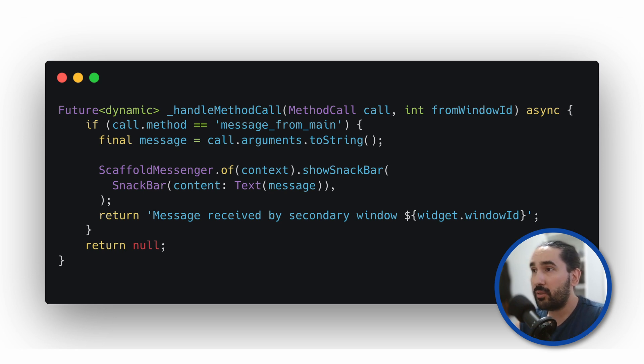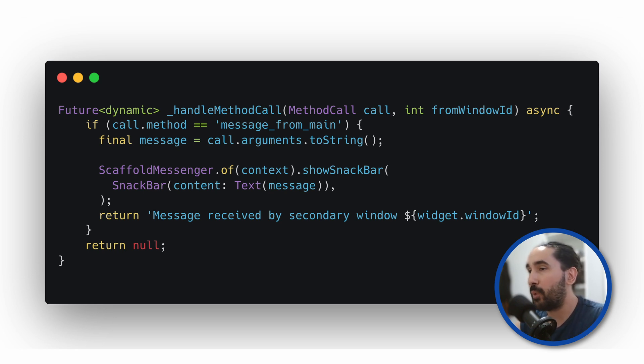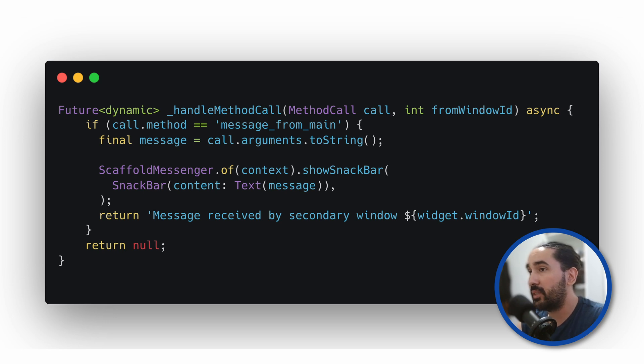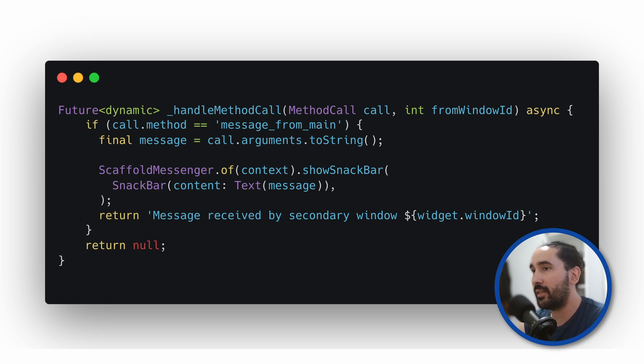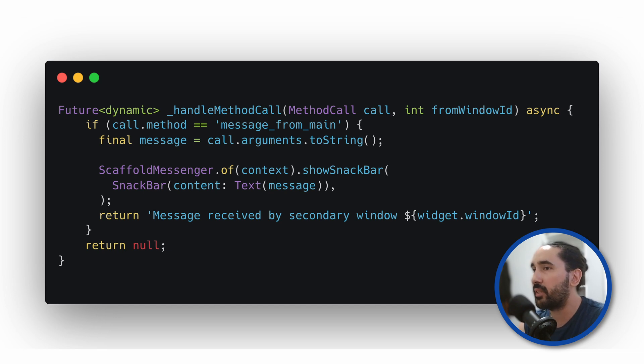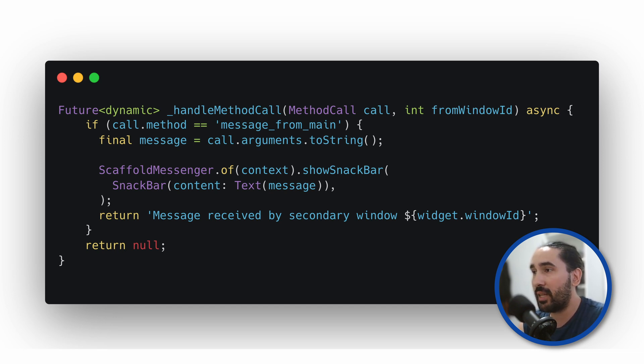This is the response that the main window gets back when it calls invoke method. This simple setup lets each secondary window listen for commands or data from the main window, and respond if needed. And of course you can add as many method types as your app requires.